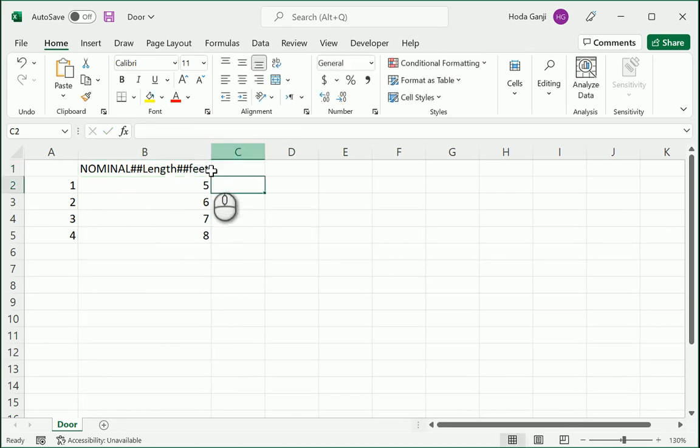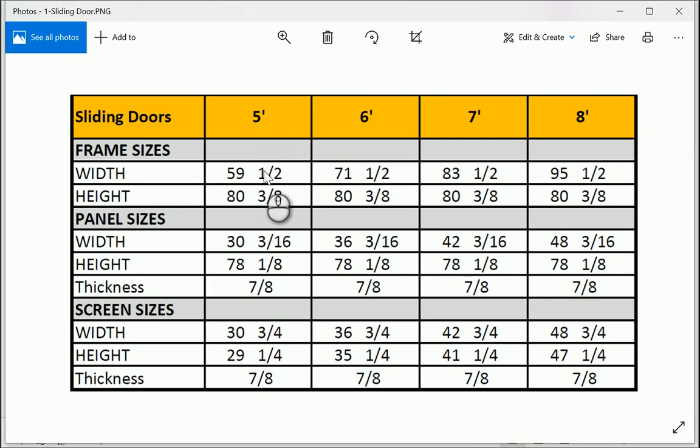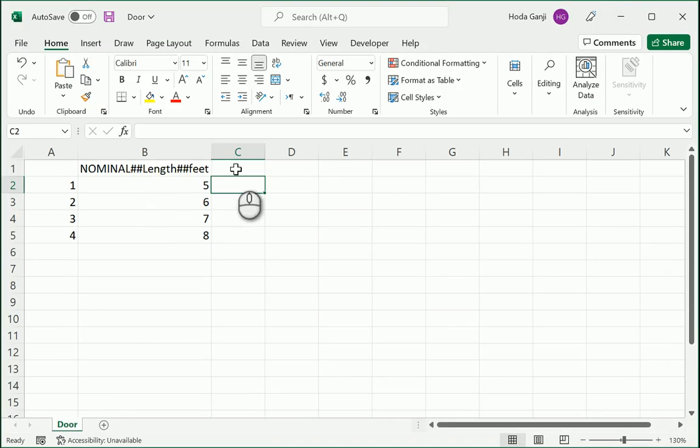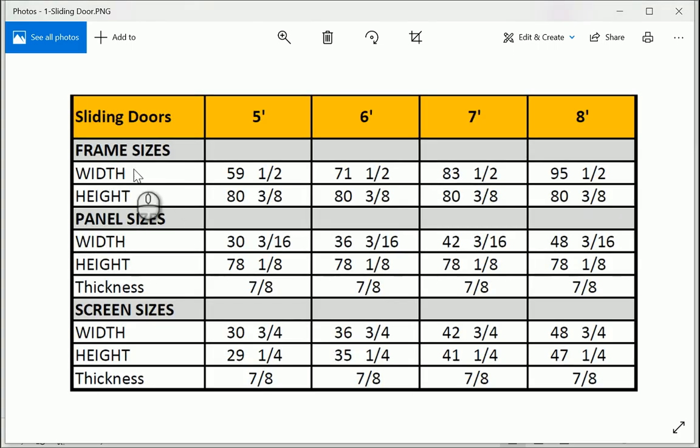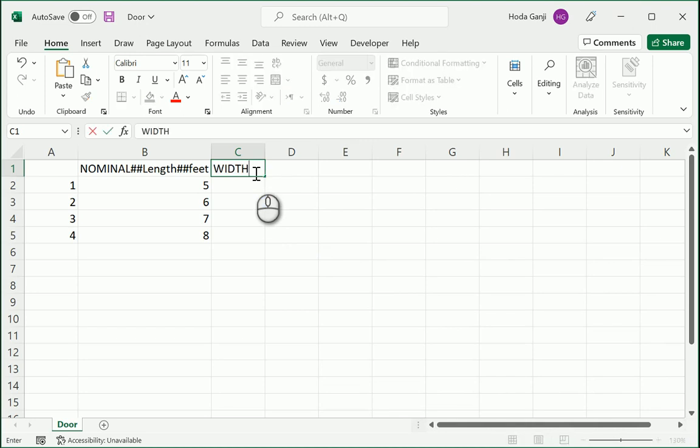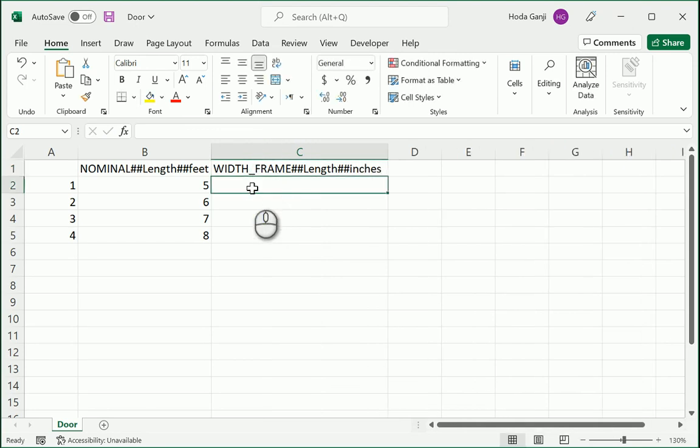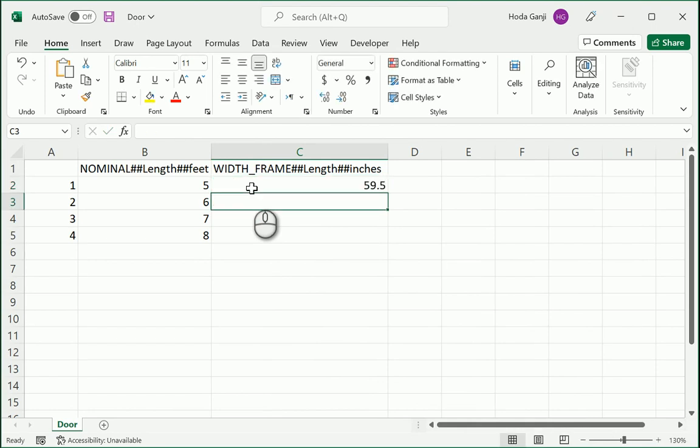What I want to know is for instance for a five foot door what's the width. You figure out it's just the value in inches minus half, so it's 59 and a half, 71 and a half and so on. For the first one I want to go with the width of the frame. Let's go with capital letters, WIDTH_FRAME. Two hashtags, it's in length, two hashtags again and it's going to be inches. This is going to be 59 and a half, 71 and a half.